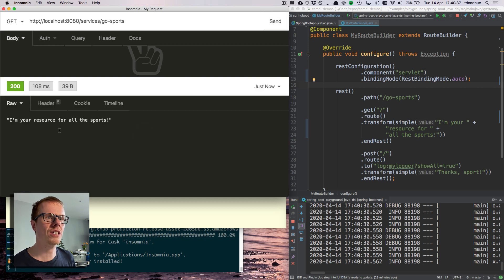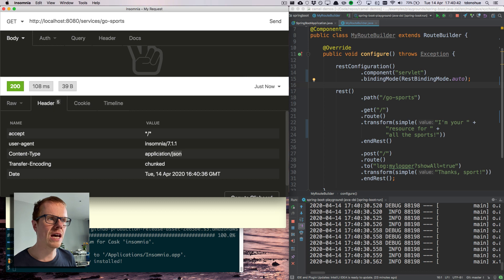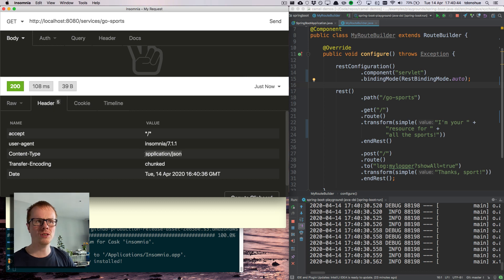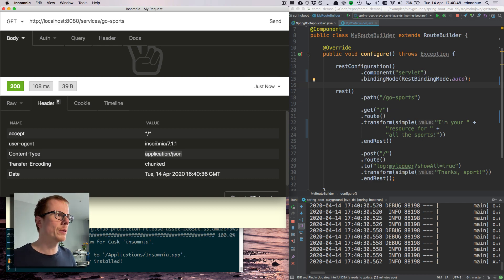So then if I send another request again, so this time Camel's now surrounded it with quotes, and it's also said, hey, I'm sending you some JSON, which is slowly getting to where we want to be.